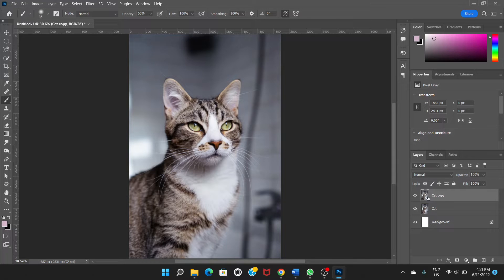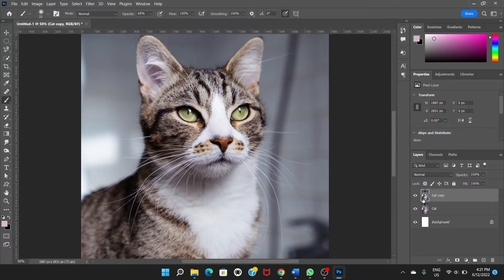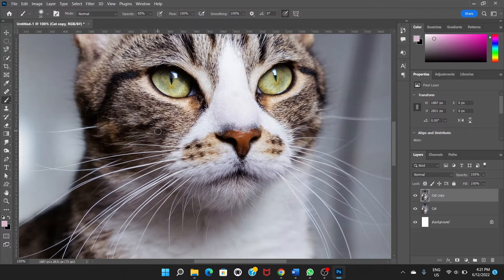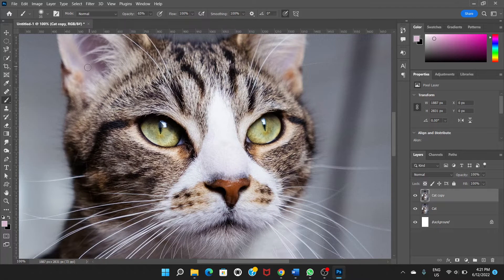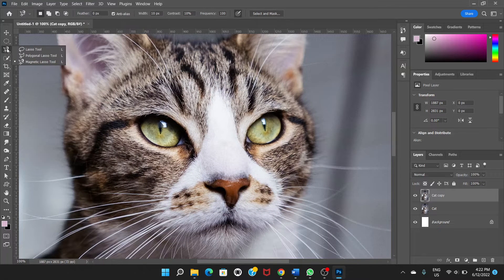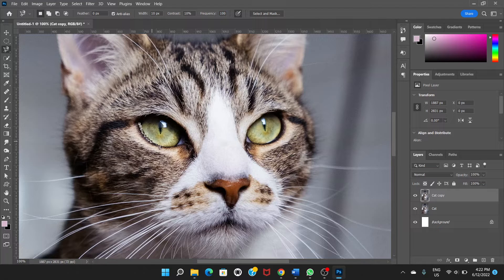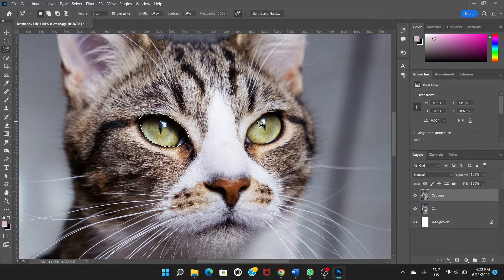Okay, so we have this 'cat copy' layer. Now on this cat copy layer we're going to zoom in, and we're going to select the eyes with the Magnetic Lasso Tool. Make sure the frequency is 100. So let's click here, and like this. Click again, and to select the other eye, hold the Shift key and then select.